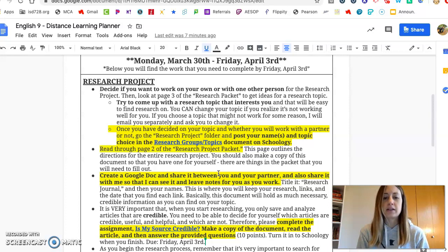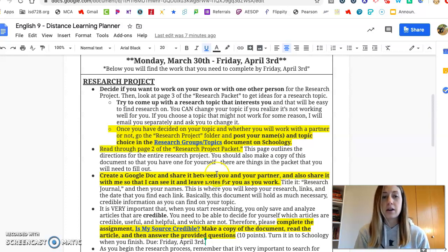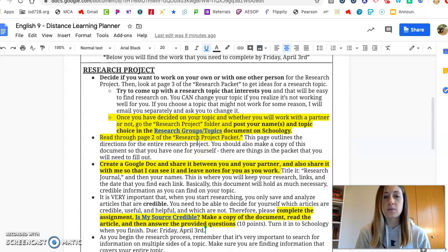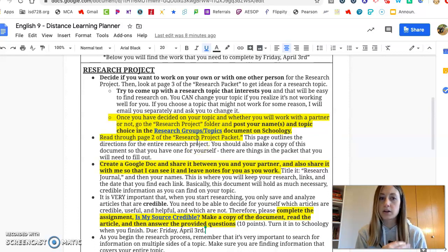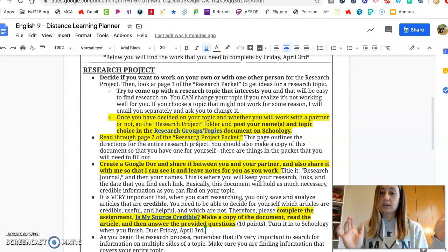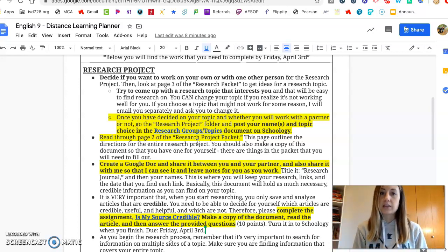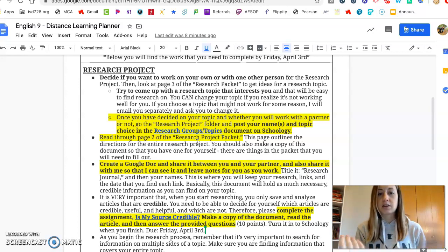I feel bad that I didn't get to go over everything that the research project is going to consist of, so you're going to have to read over the directions on your own. Right away you need to decide: do you want to work with a partner or on your own? If you're working with a partner you'll have to do some FaceTiming and texting, and you have to be okay sharing stuff through Google Docs and communicating that way.